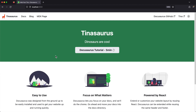Hello and welcome to the Tinasaurus starter walkthrough. Docusaurus is a powerful SSG loaded with features for creating documentation websites backed by content files stored in Git. With TINA you can make it easy for anyone on your team to create and edit your docs without sacrificing your developer workflow.